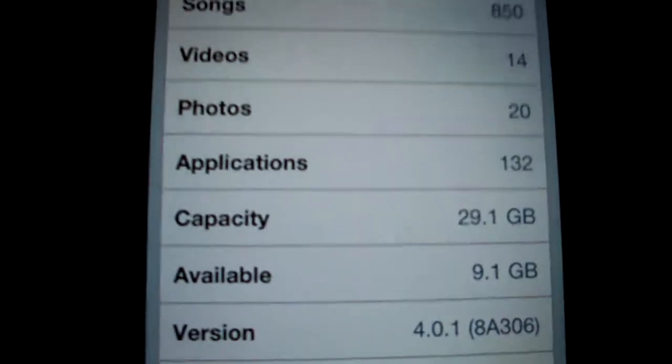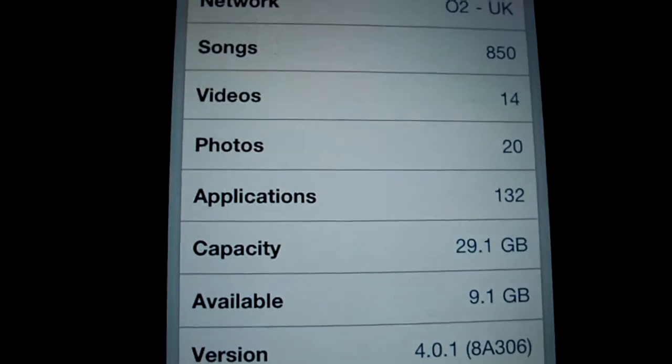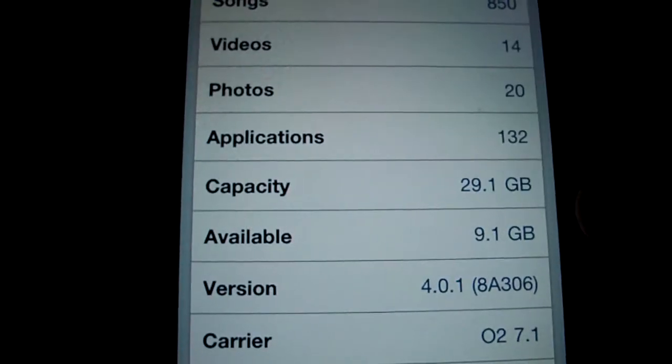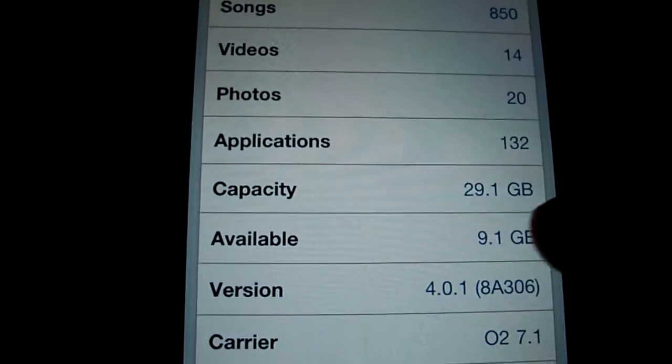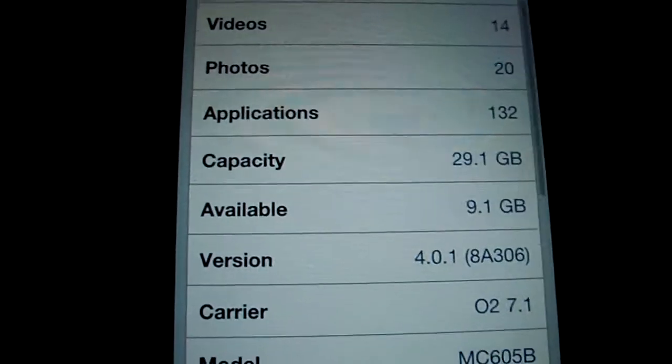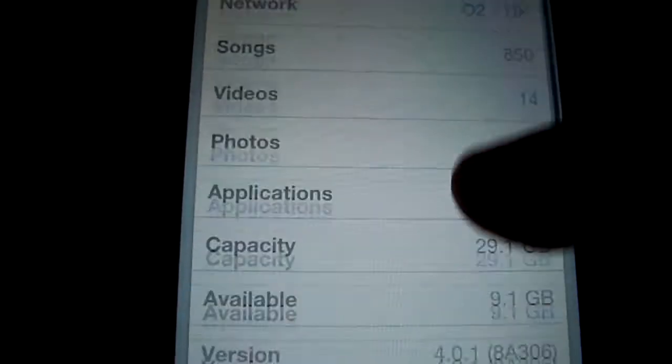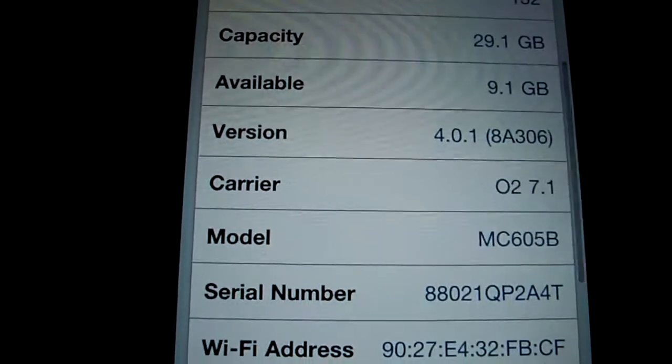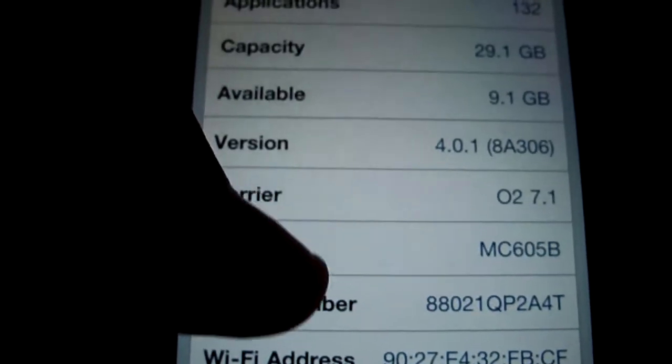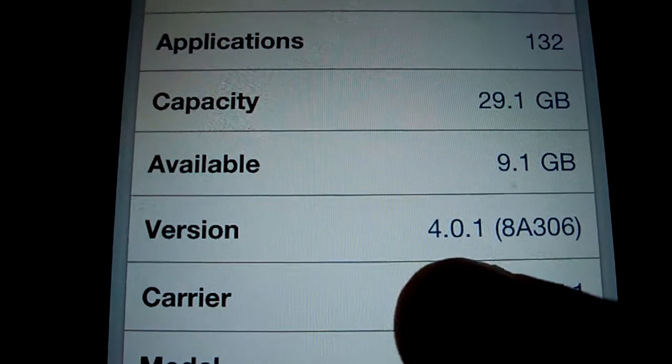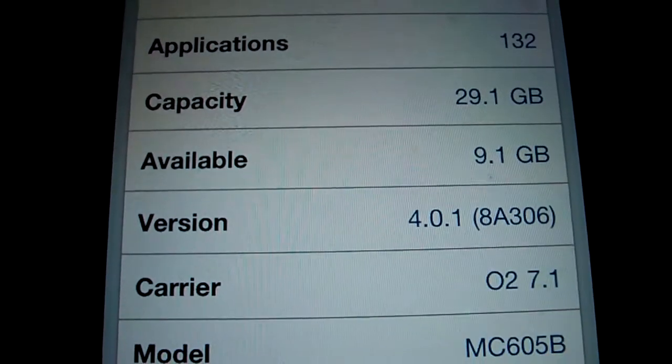I'm just going to quickly show you this part. So this is a 32 gig iPhone 4, locked 202, and it's running 4.0.1.